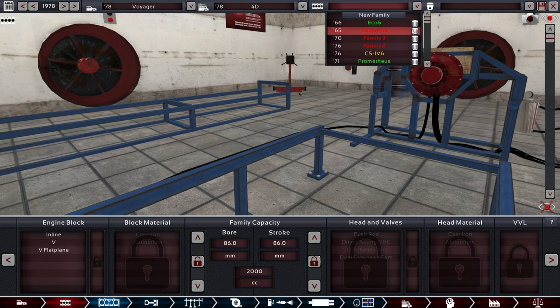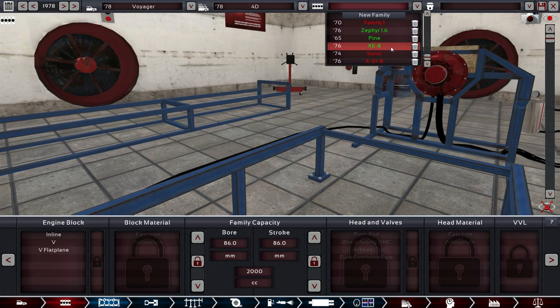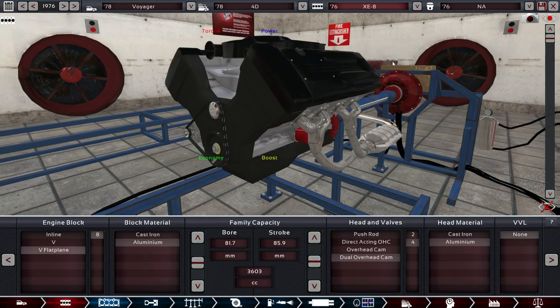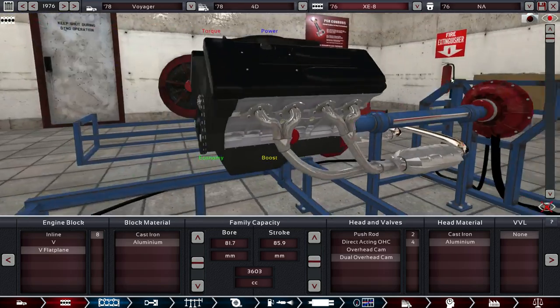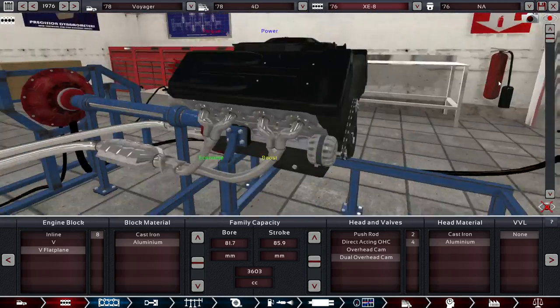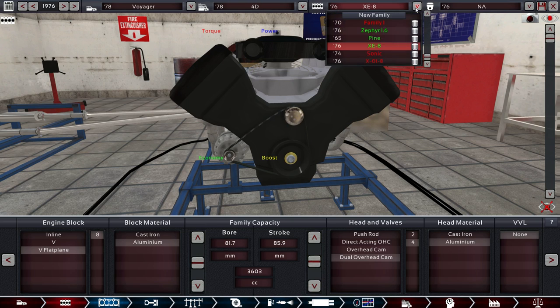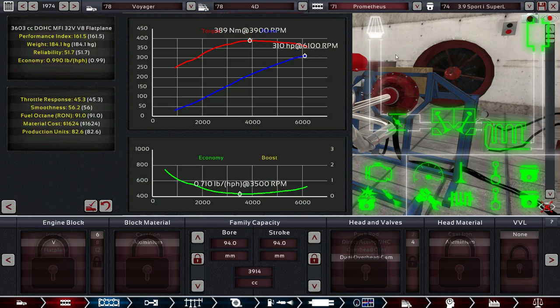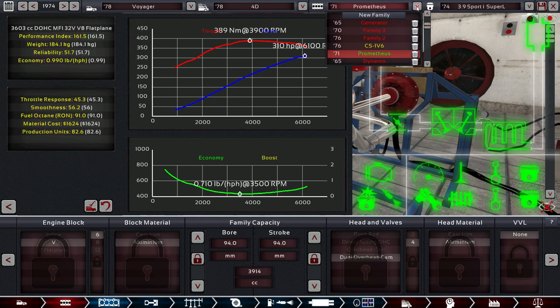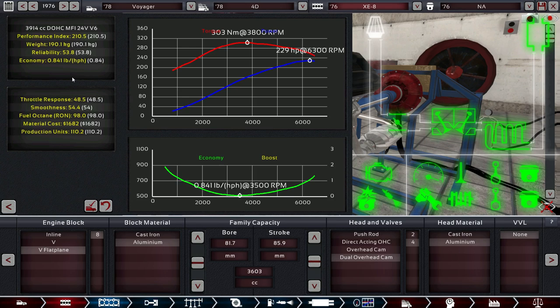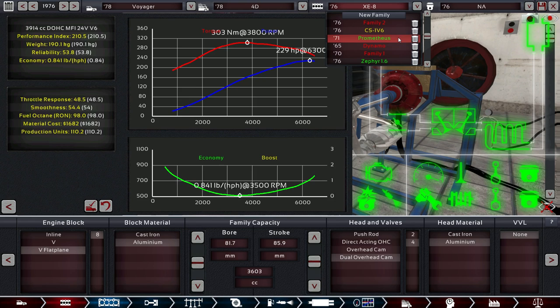Engines. What can we use for an engine? We could go all the way back. We can actually use the XE8, which I believe that's a 3.6 liter V8 engine. It's not bad. Not bad at all. 3.6 V8 isn't too bad. We could also go with the Zephyr 1.6, but that's a little small. We could go back to the Prometheus, which is a 3.9 V6.